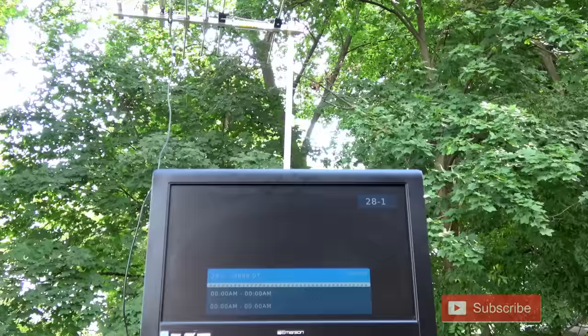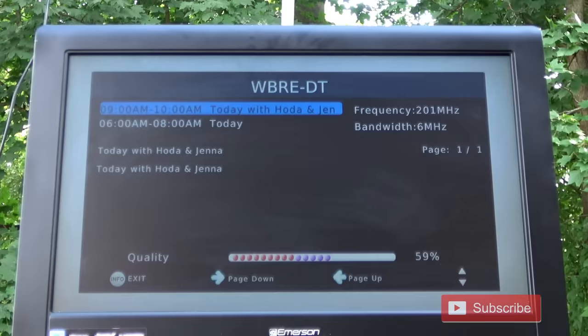WBRE had about 55% to 60% on the signal meter. Again, this is a little bit on the lower end, but still okay to produce a solid picture.